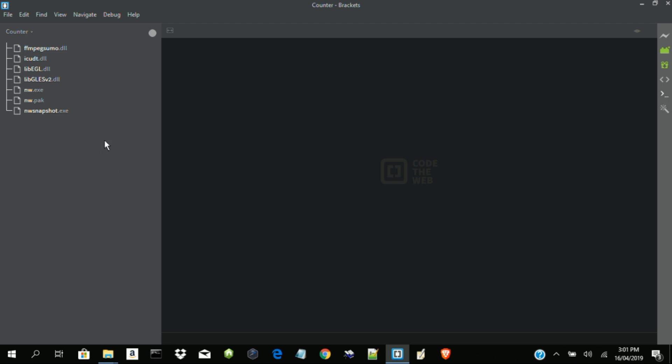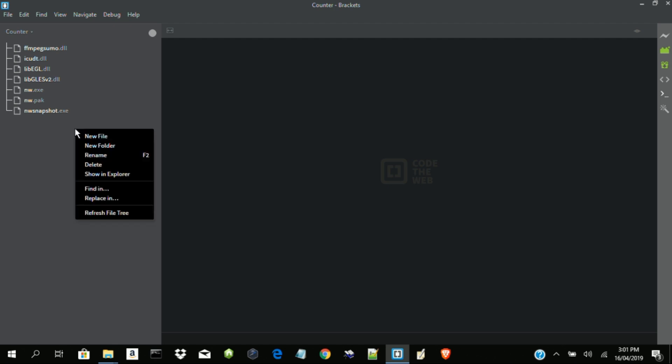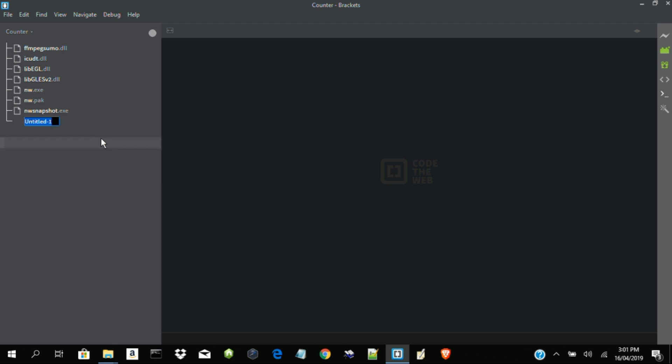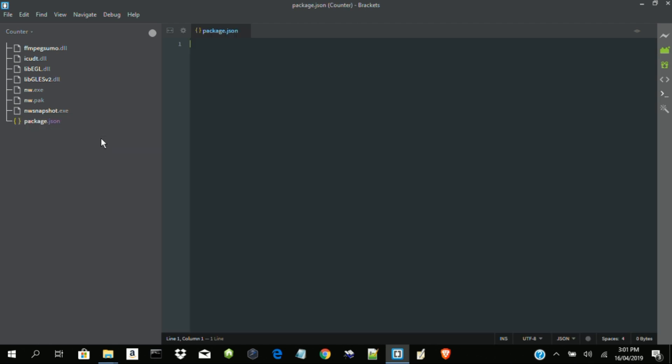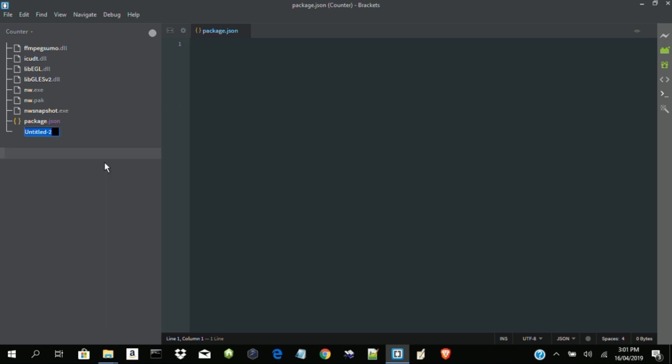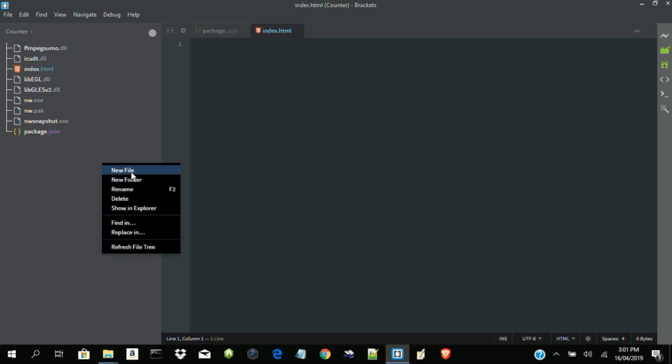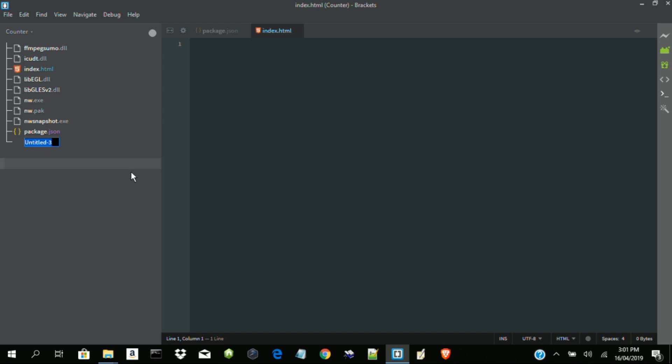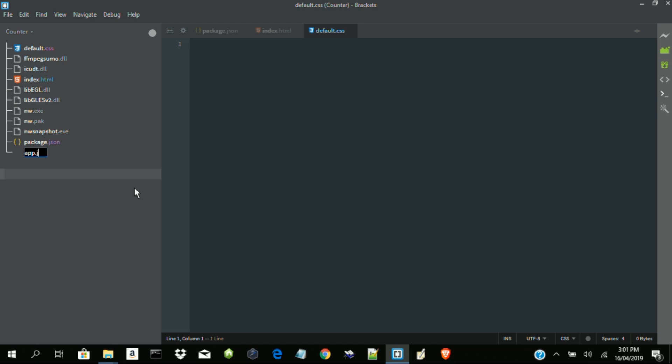Yes. The first thing we have to do is to create a package.json file. This file allows us to control the UI window of our application. So let's do that now. Package.json. Yes, this is what we have. Okay. Now I will come back to this. Let's create the other files. Let's create our index.html file. Then our CSS file. Default.css. And lastly, our JavaScript file. App.js.